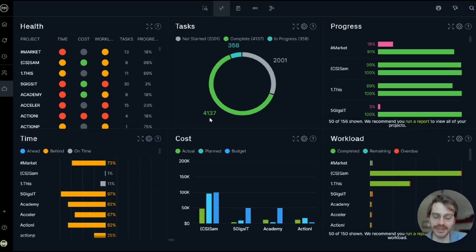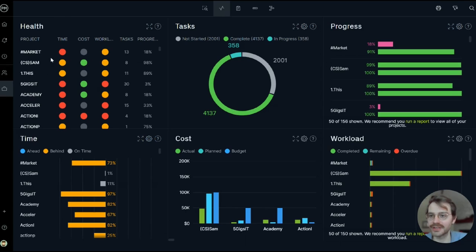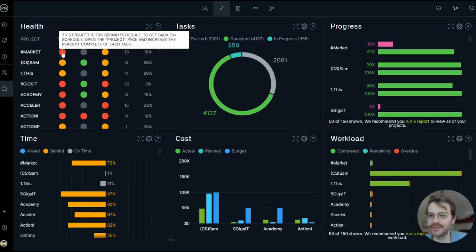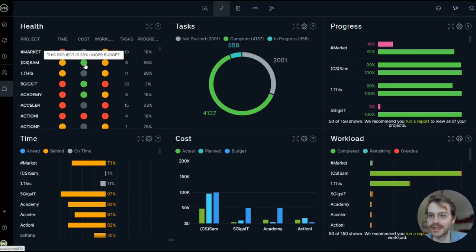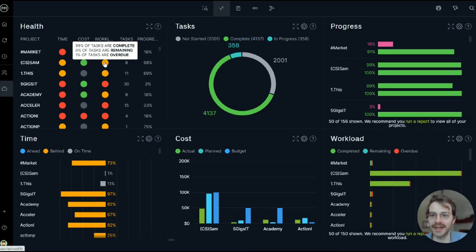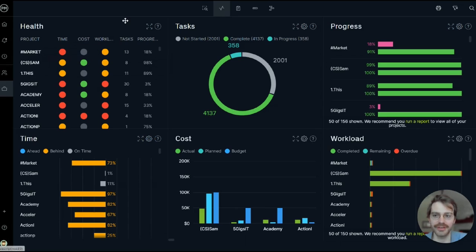So we can see up here in the Health Panel, I have all my projects listed, and I can get a high-level view of whether they're on time, they're under budget, and how many remaining tasks are there for each project. It's all indicated by color there.